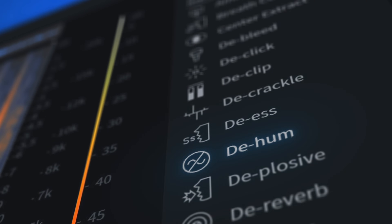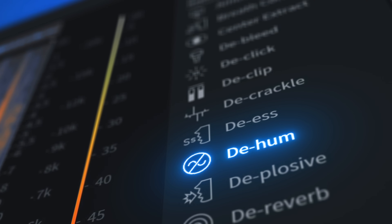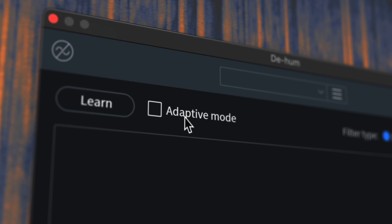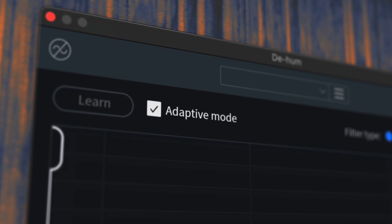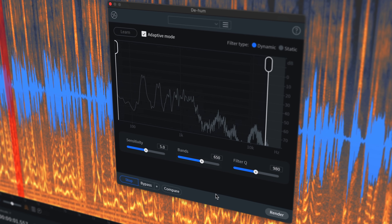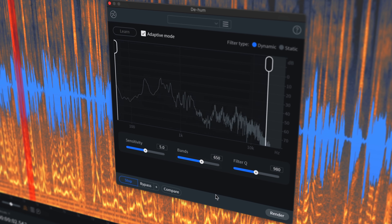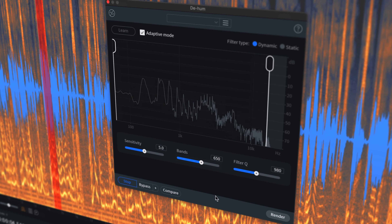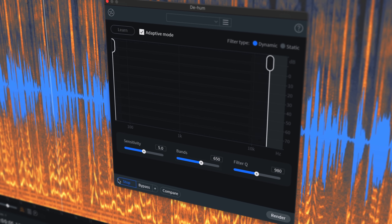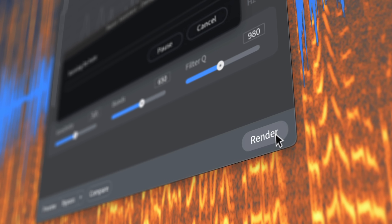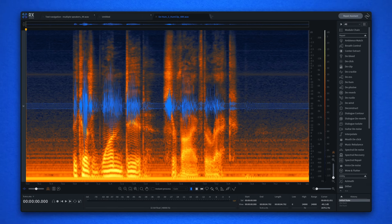The incredible De Hum module now features Dynamic Adaptive Mode, which means you no longer have to undertake a learning pass for the module to remove hum, hiss, and more. Simply make a selection and press render.